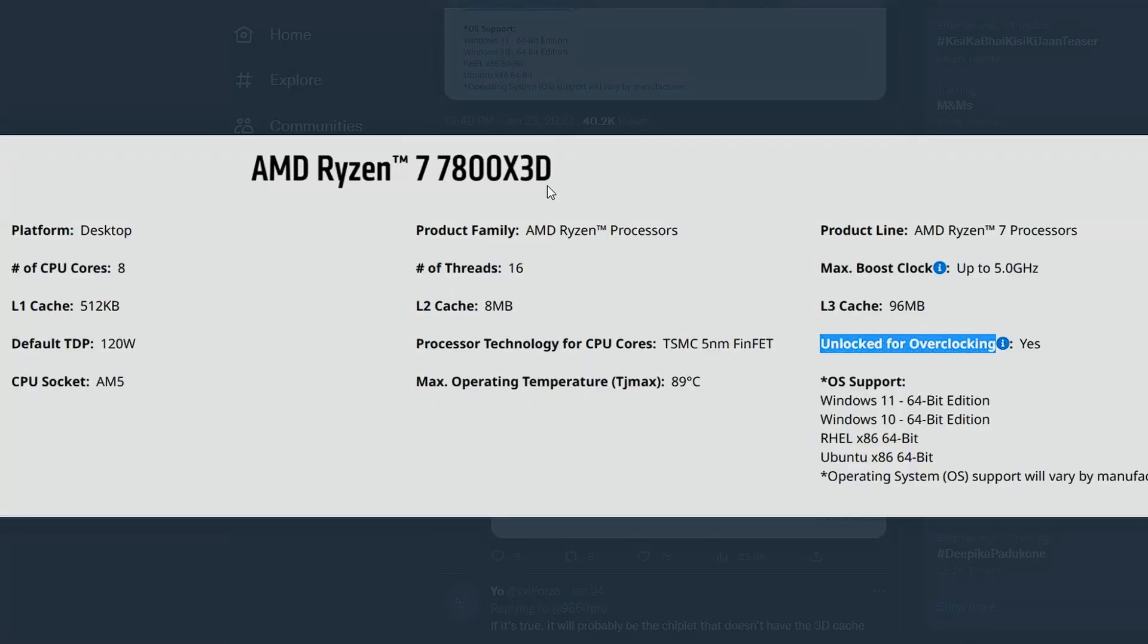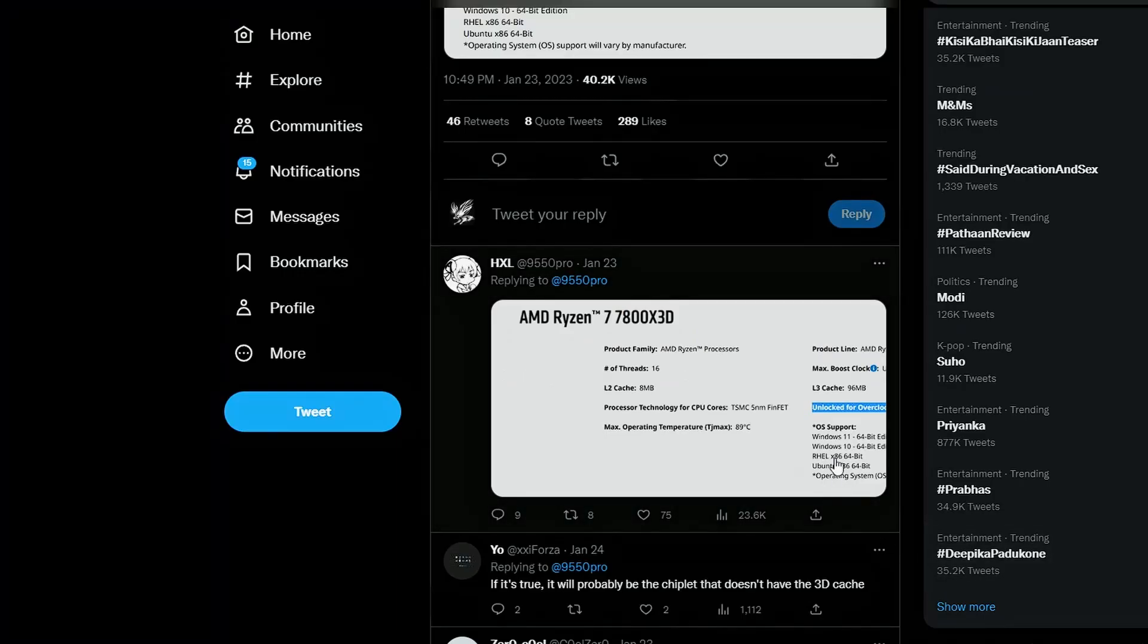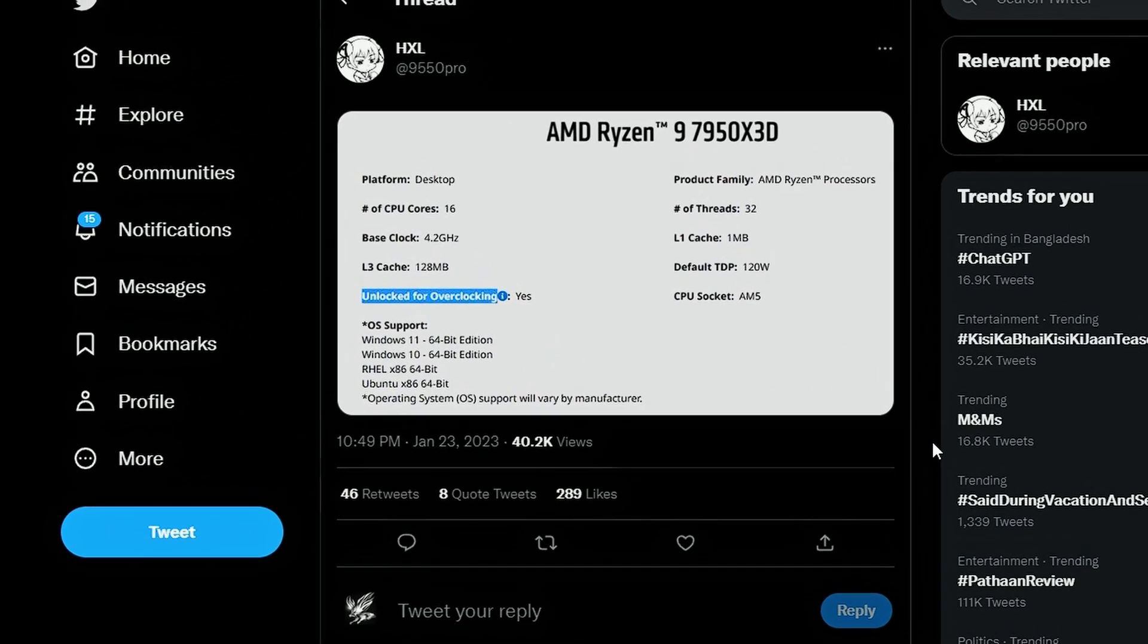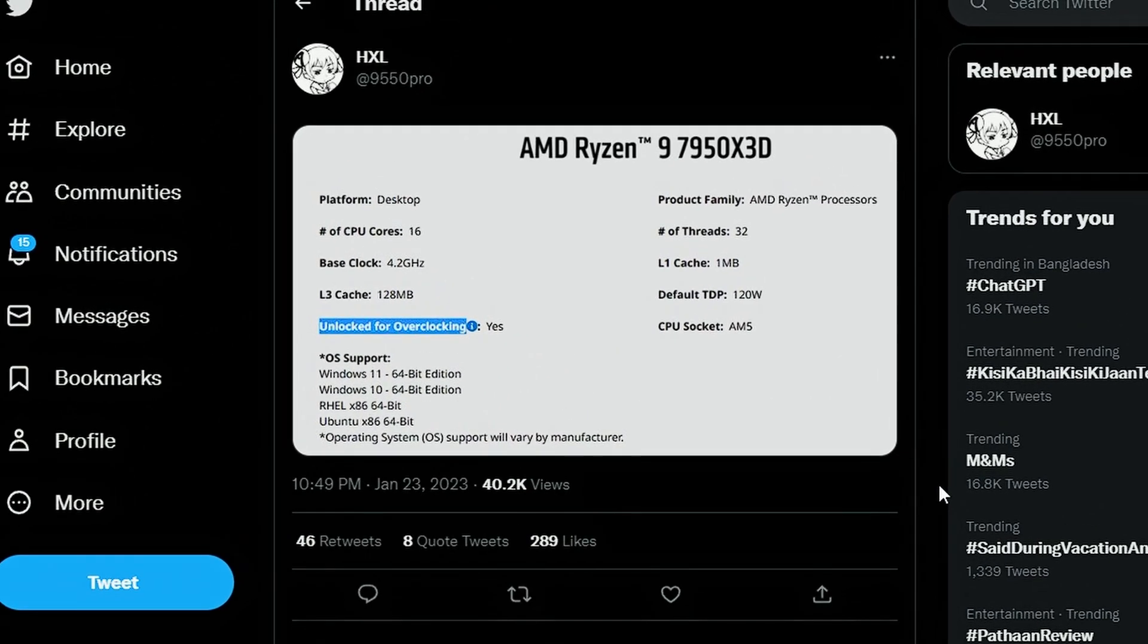We also have the 7800X 3D. Again it says the same thing. Unlocked for overclocking. So that's really interesting. They're specifying it. Maybe they can overclock pretty well. I don't know. That's why they're specifying it. Otherwise why would they specify anyway. But I guess that's normal for the AMD CPUs. And well the Ryzen X3D 7000X 3D CPUs will be overclockable for sure.